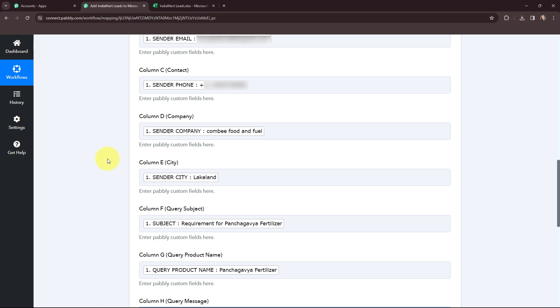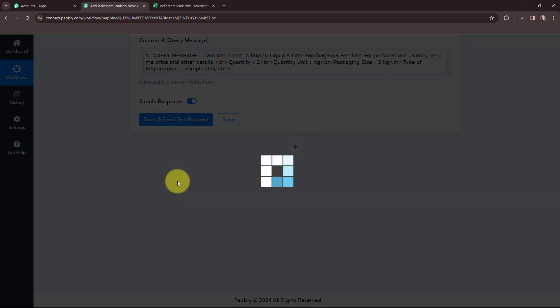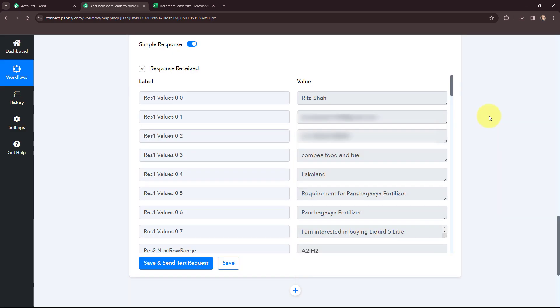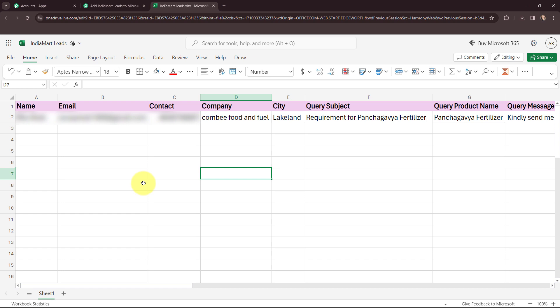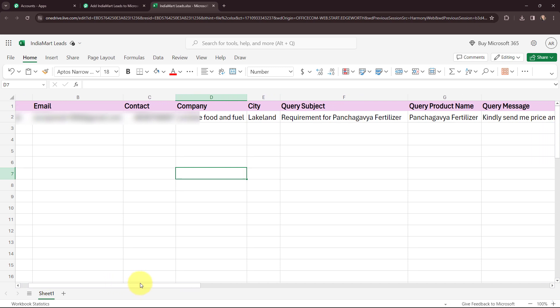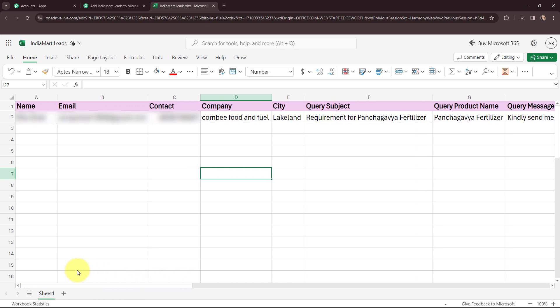As I have mapped the details, I will scroll down and click on Save and Send Test Request. I have received a positive response. Now going to my Microsoft Excel spreadsheet, you can see that in a new row, the details of the India Mart lead have been successfully added — the name, email, contact, company, city, query subject, query product name, and the query message as well. The India Mart details have been successfully added in the Microsoft Excel spreadsheet.